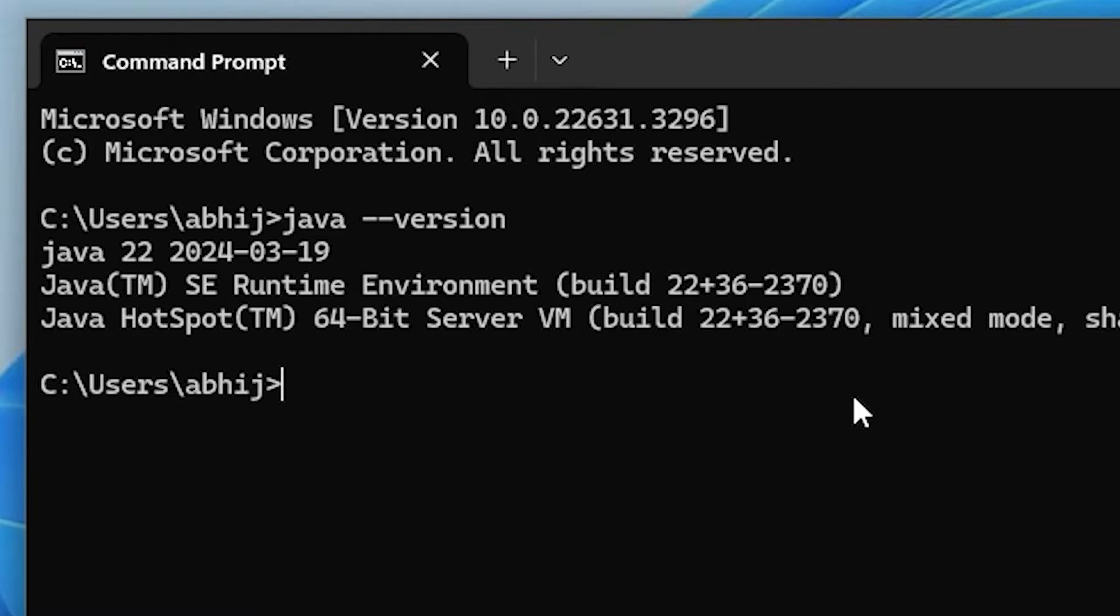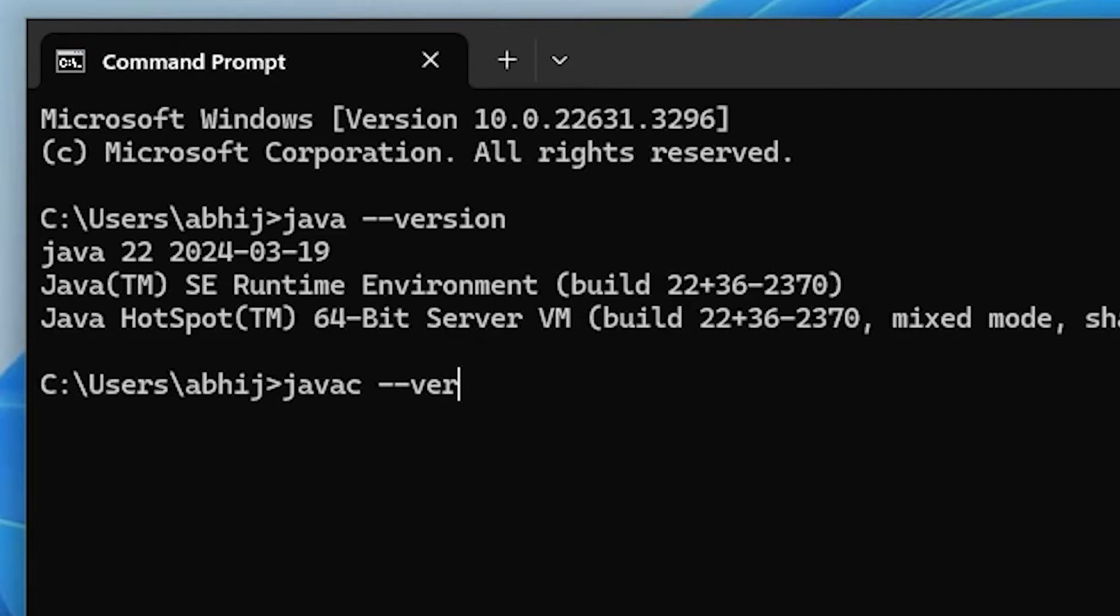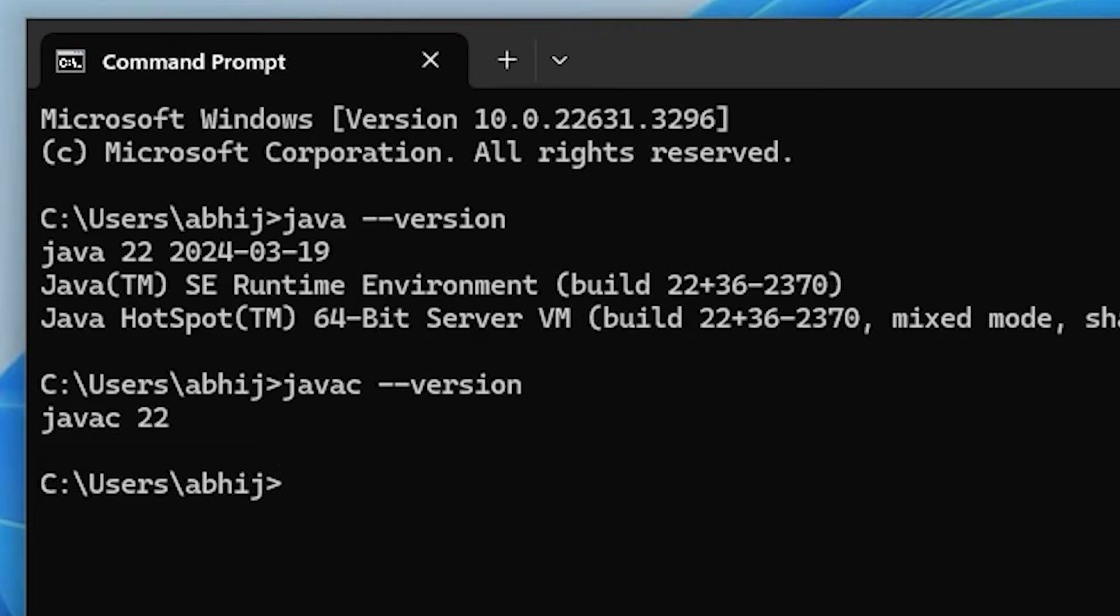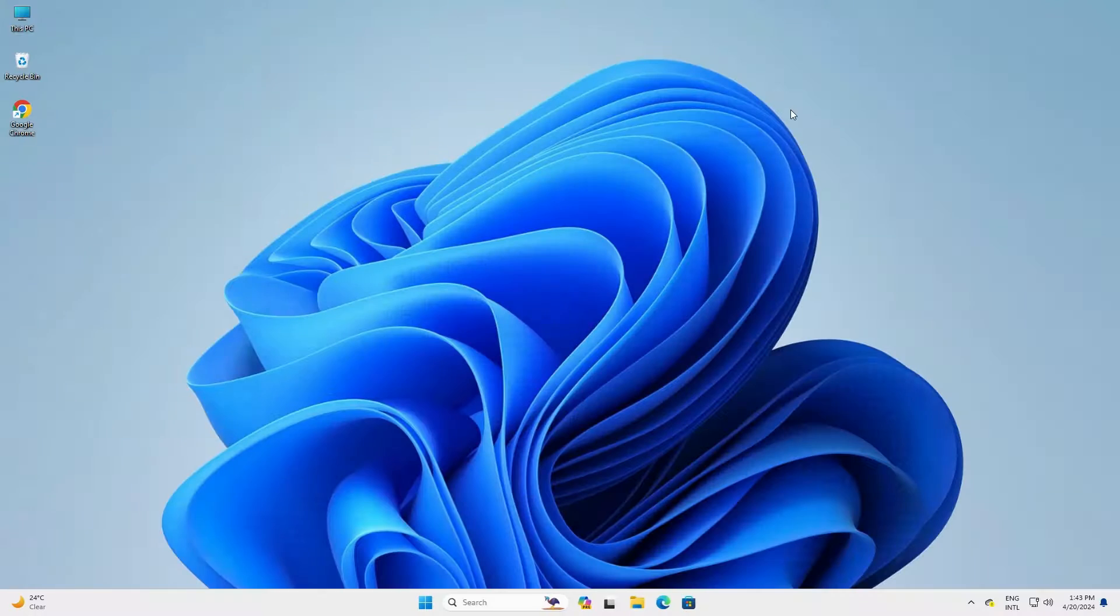Also I check javac compiler version --version and hit enter and javac version is also 22. So Java 22 is installed on our PC is confirmed. Close it.